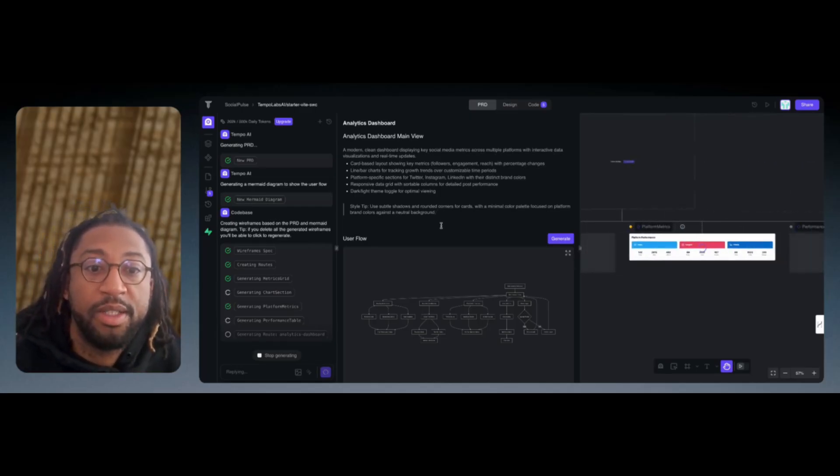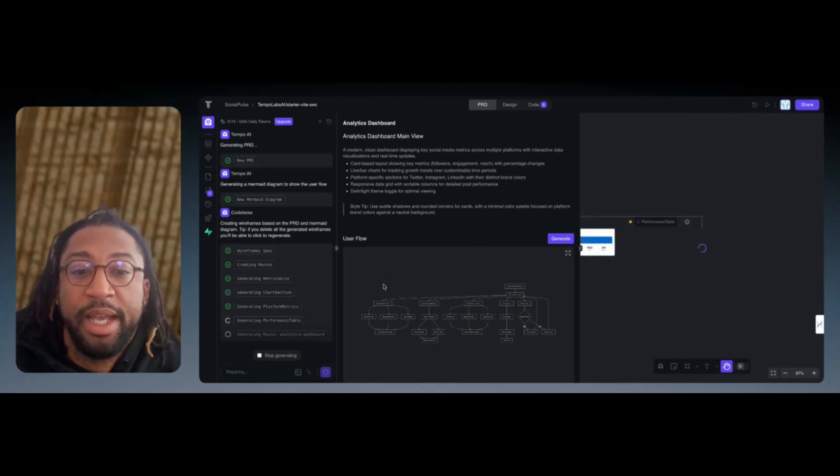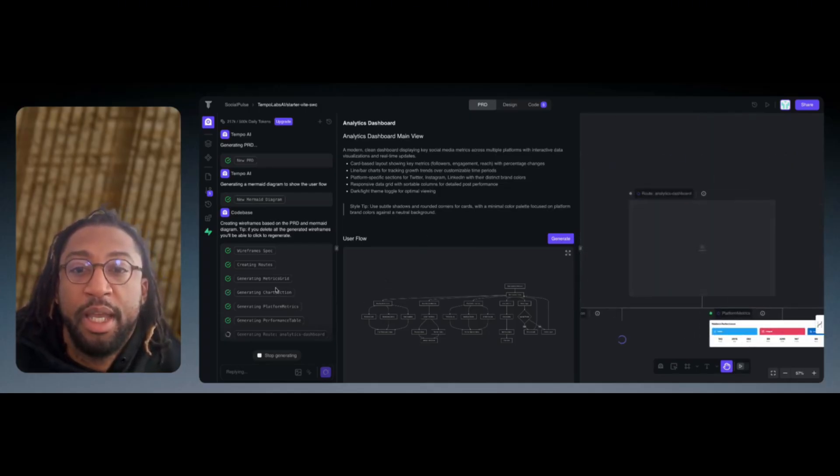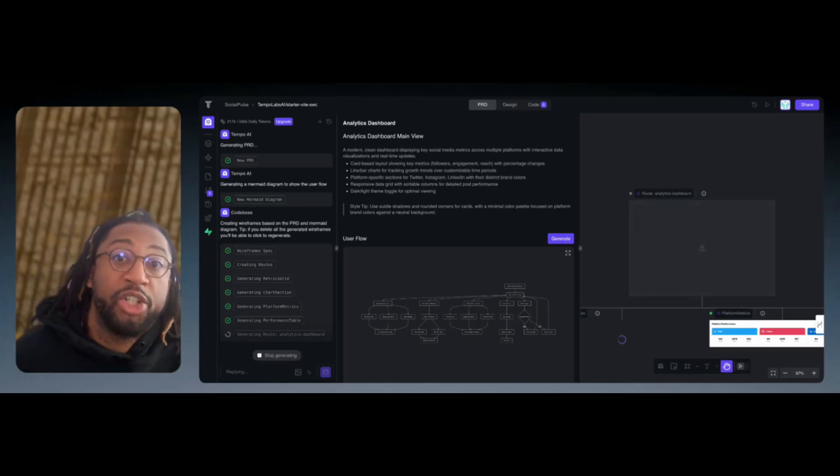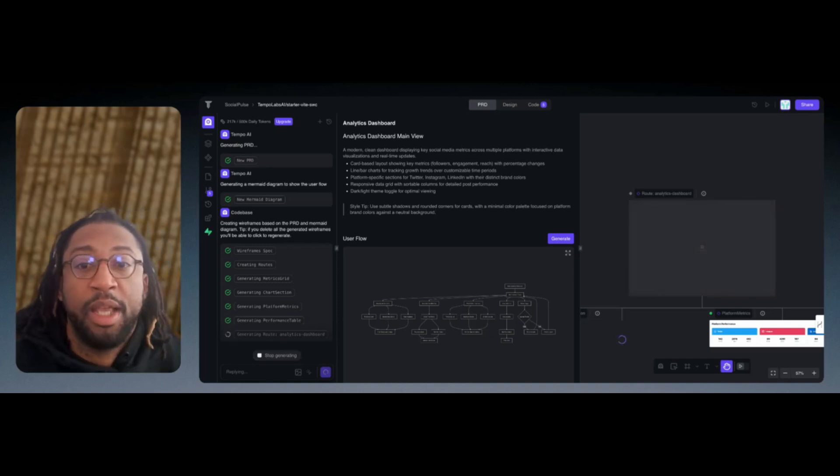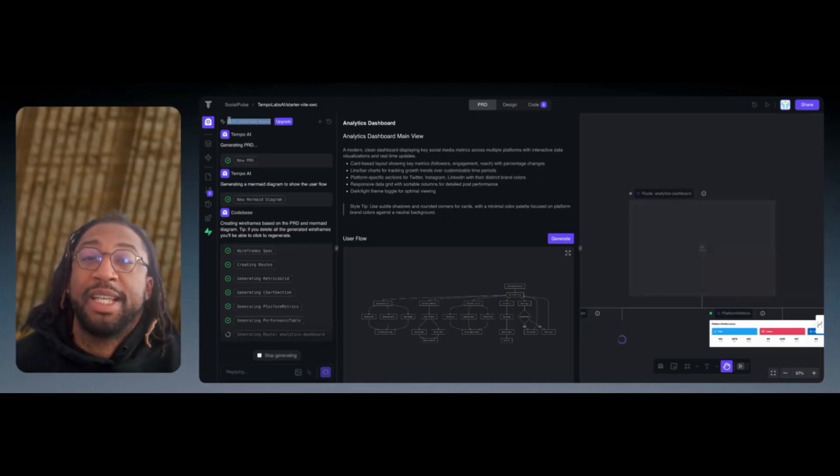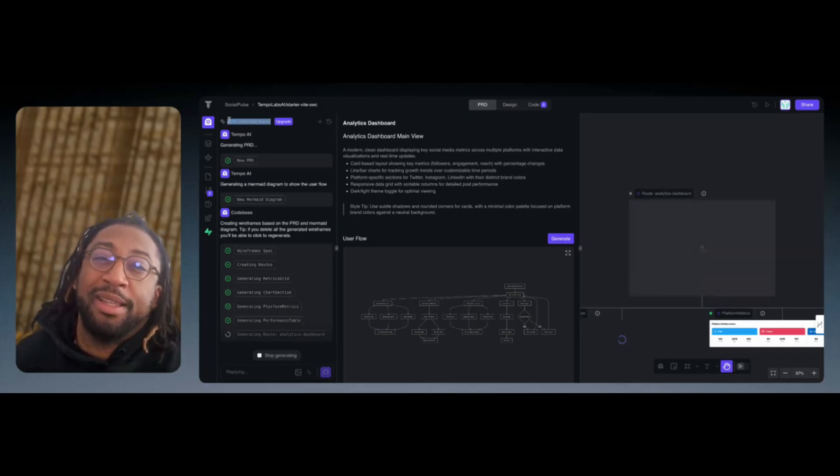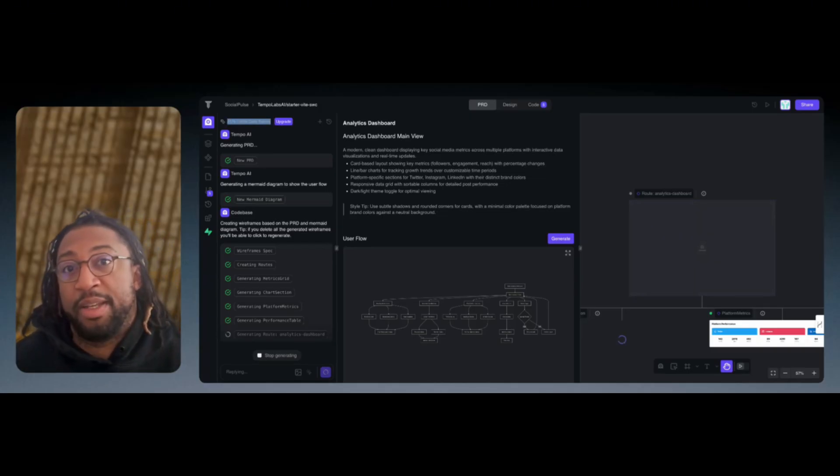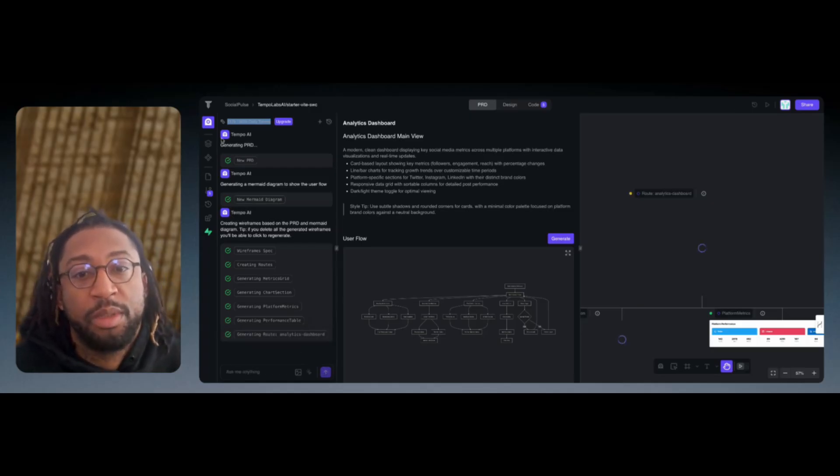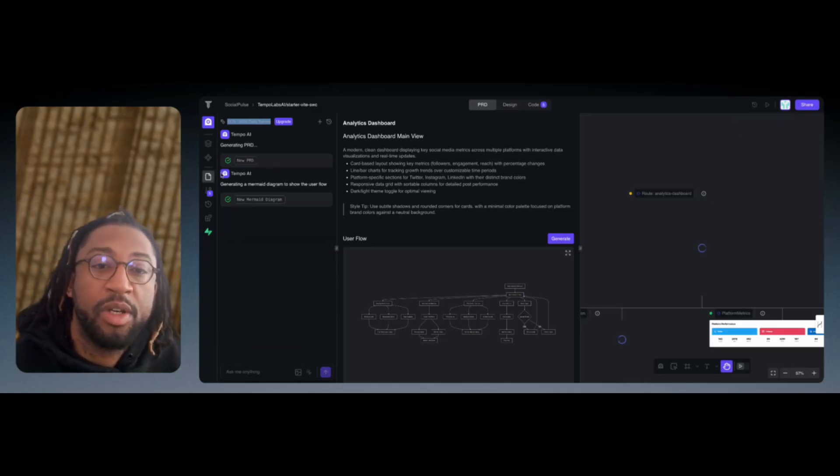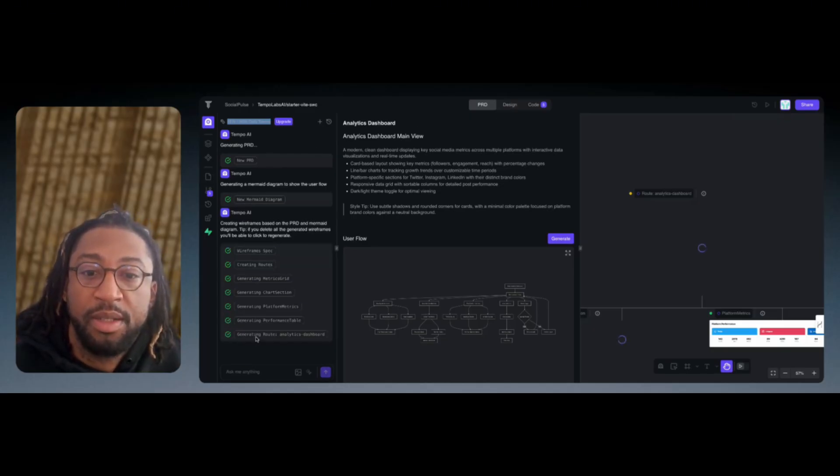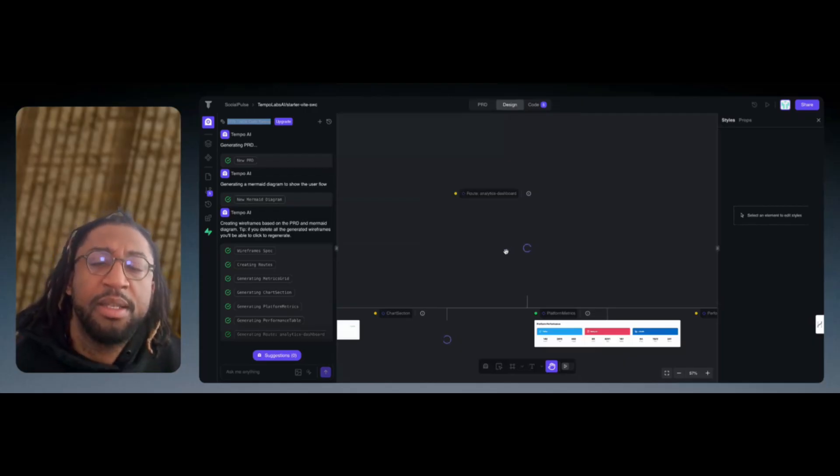As you can see to the right, it's still building out the dashboard. It also has a functionality where you can talk to or chat with Temple Labs. The good thing about this is that it gives you 500,000 tokens daily. So you don't necessarily have to have an account. Once you're able to start building and generating and start seeing exactly your designs come to life, you can see right here that it looks like it's done. But it's still going through the process.